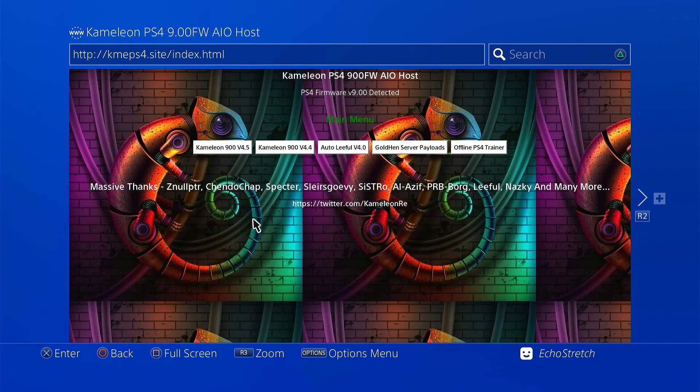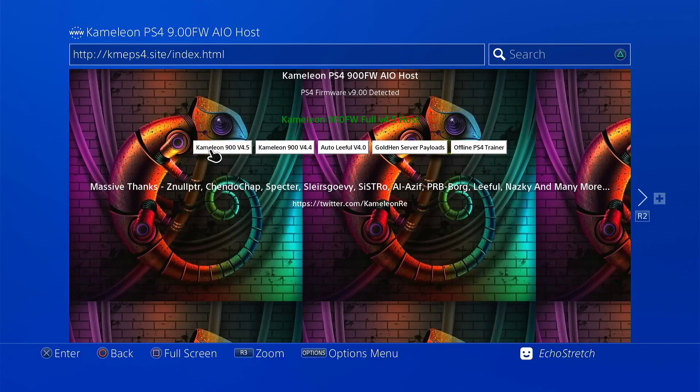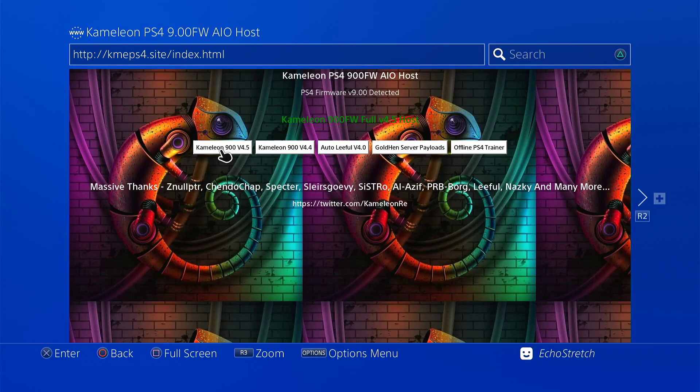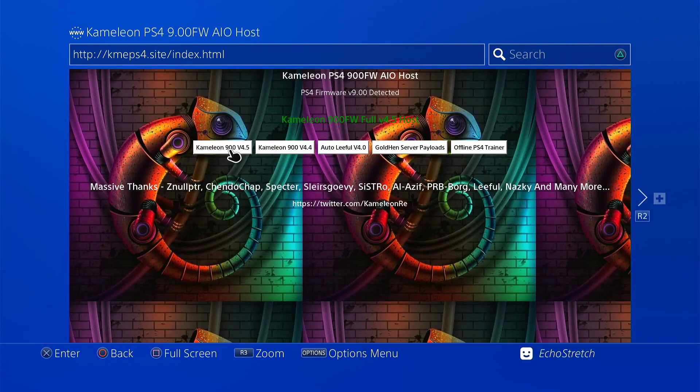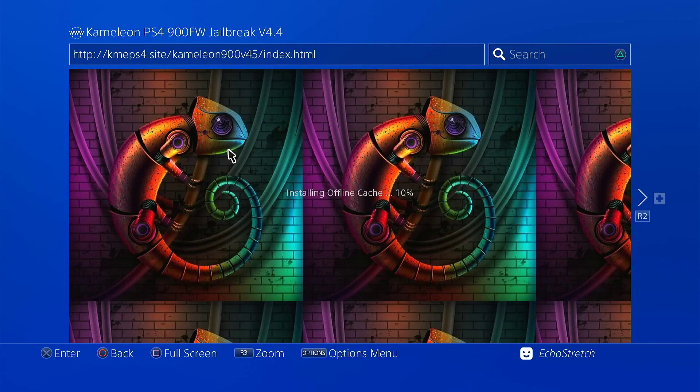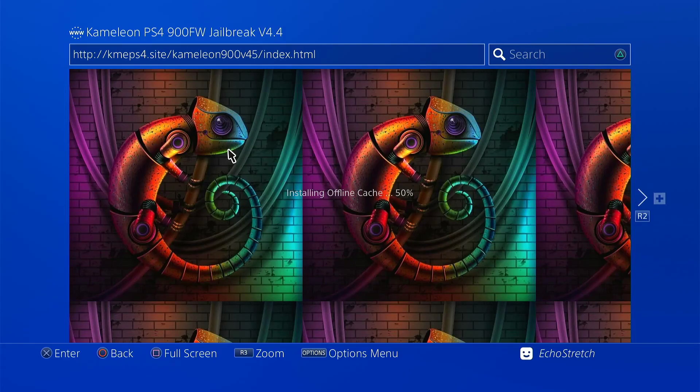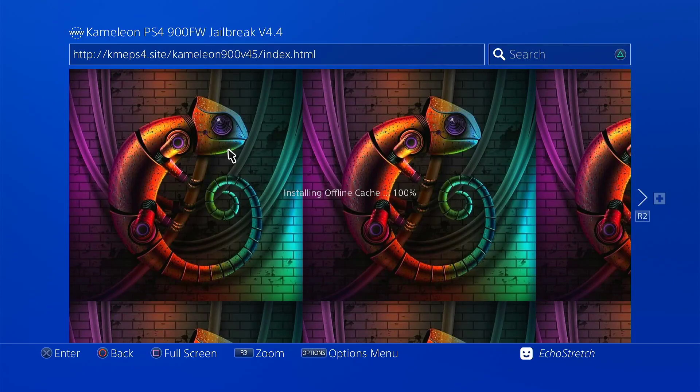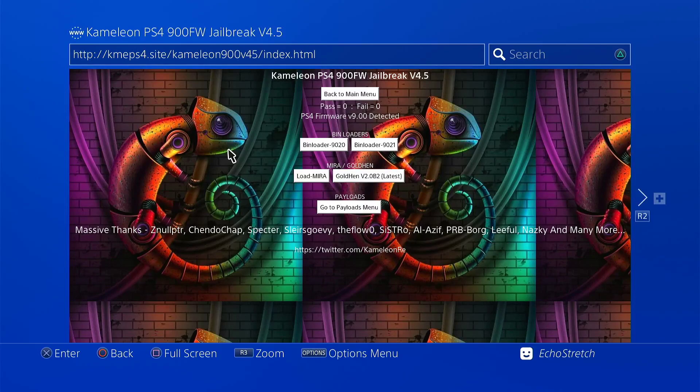From there, we'll go up and select Chameleon 900v45 and this does have the updated files in the host. So we'll go ahead and select it and give that a few moments here to install the cache. Okay, 100% and we're good to go.